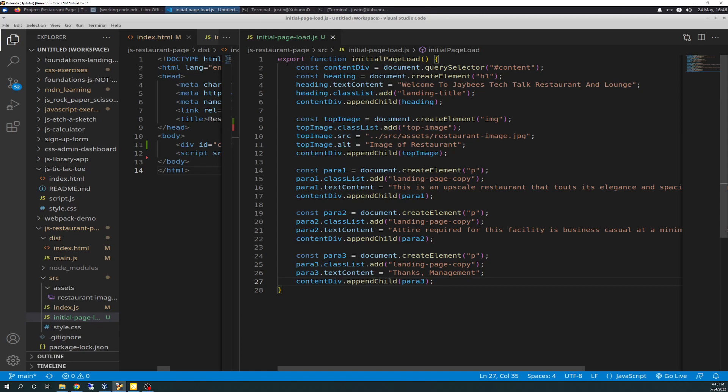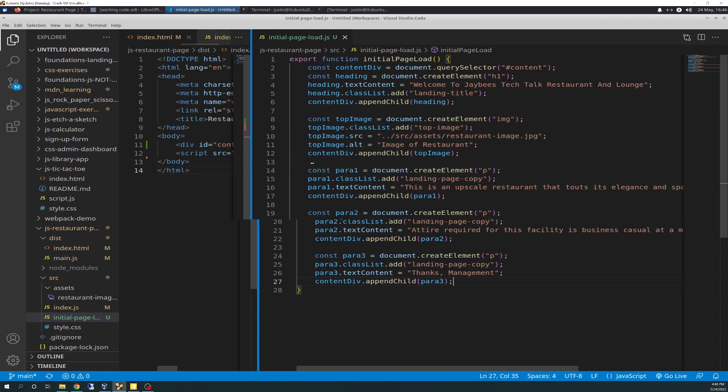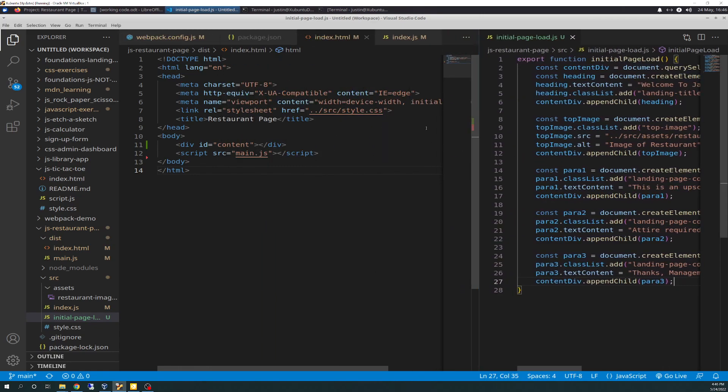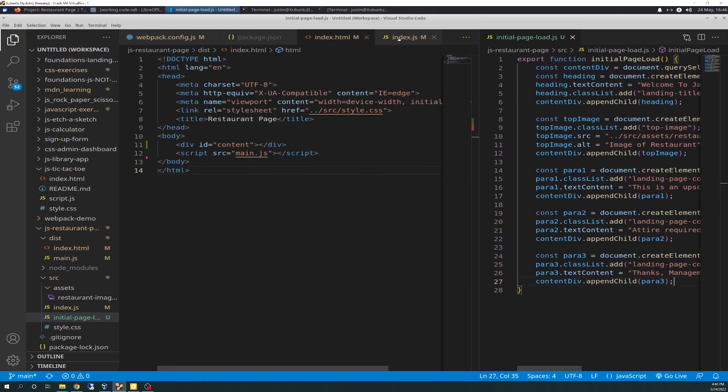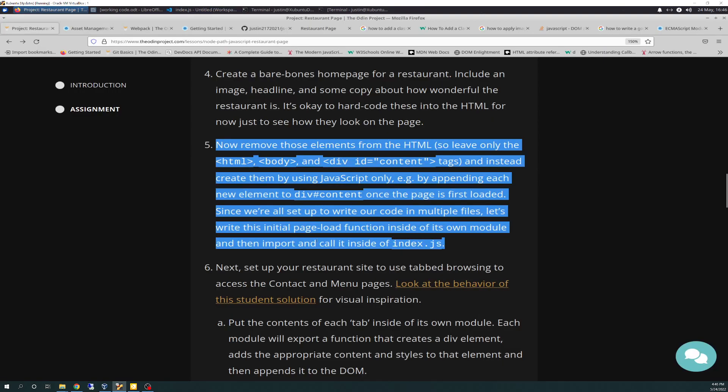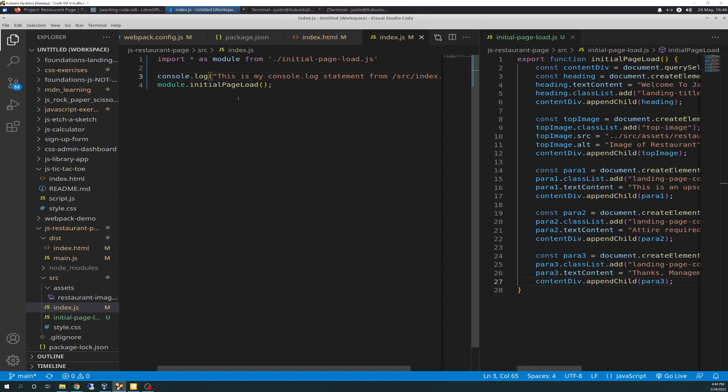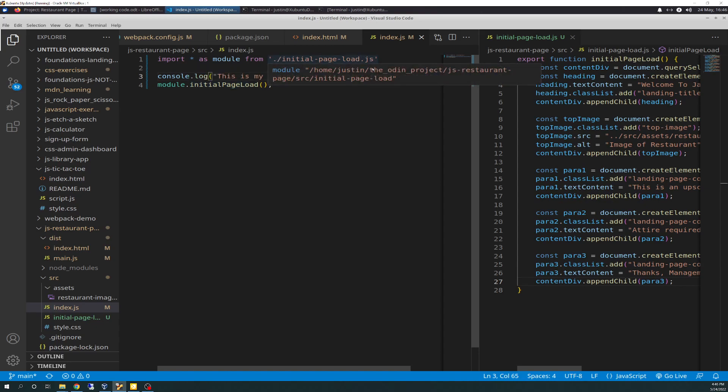So, we're exporting this with the export function as a function. And then we're also simultaneously going to make this a module, because in the text it says to, in the requirements, it says to create it and call it, import and call it inside of index.js. So, this is what I'm doing here. Here's the index.js. And the top line here, import star as module from ./initial-page-load.js.